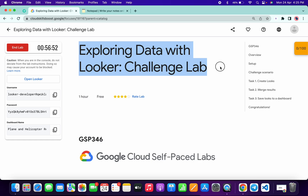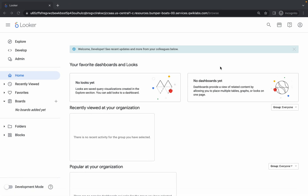Welcome back to the channel. In this video I'm going to show you the simplest way to complete this lab, and especially task number one, because I saw most of you guys facing issues on task number one. So first of all, just log in with your credentials and once you're done your Looker dashboard must look like this.